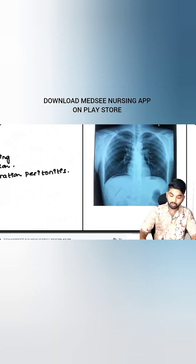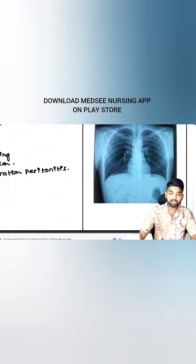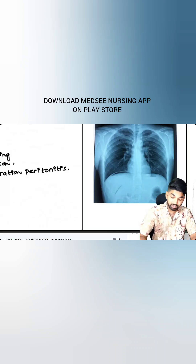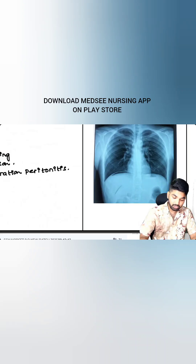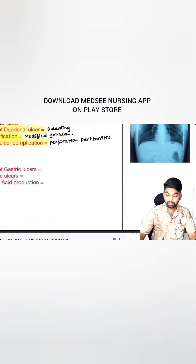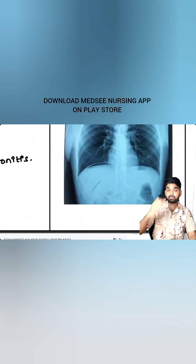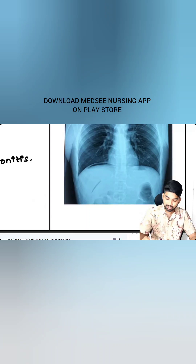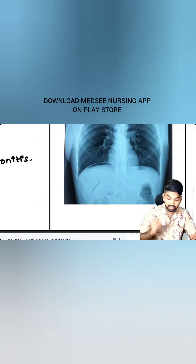This beautiful X-ray was given — how do you identify perforation peritonitis on an X-ray? Very, very important. They'll give you an X-ray like this, and when you see this...